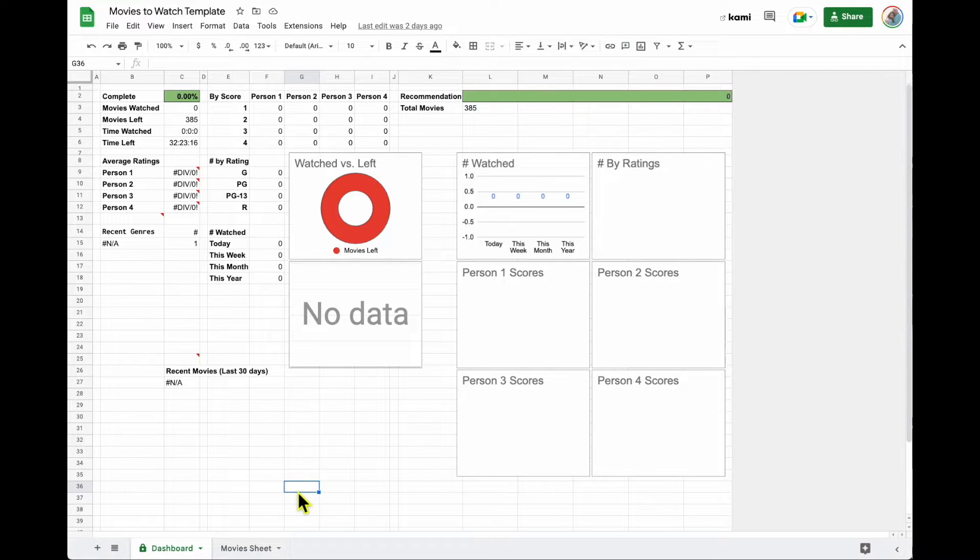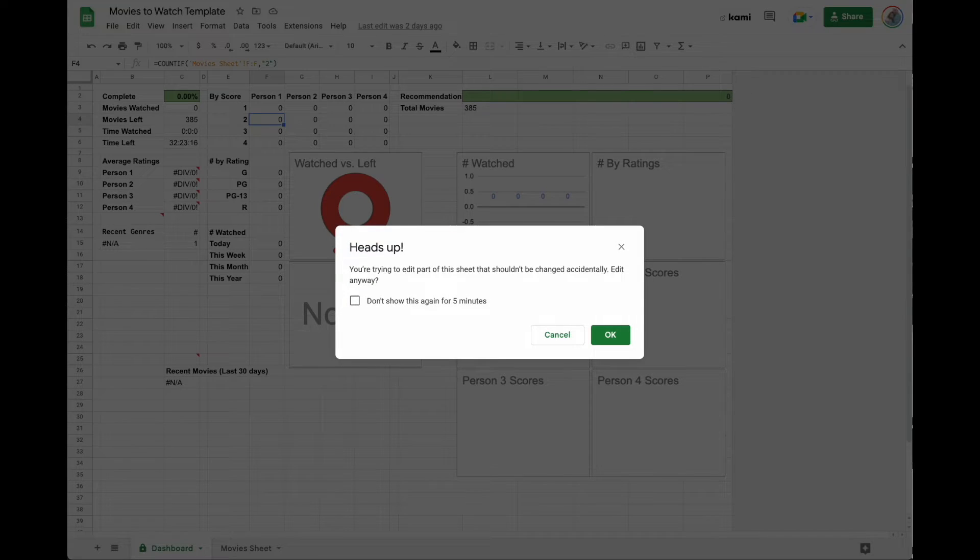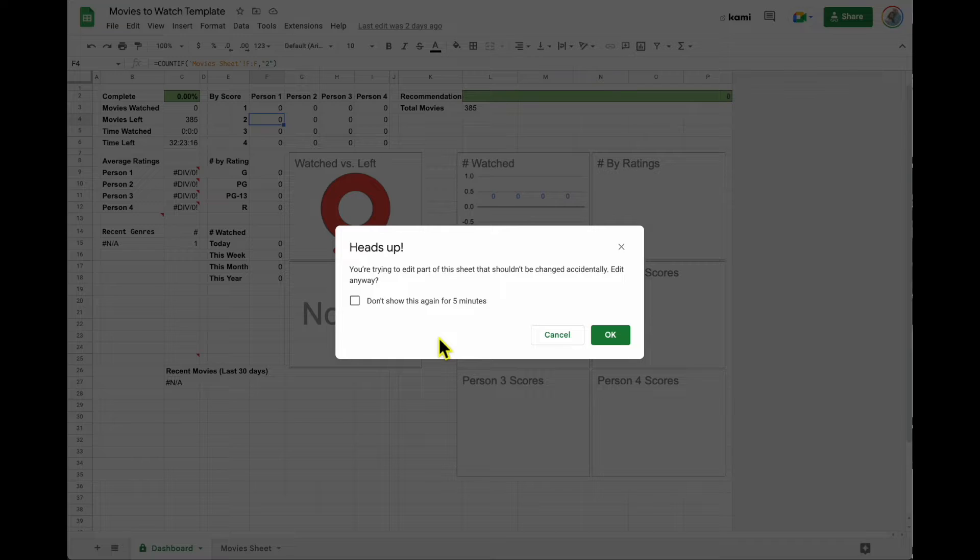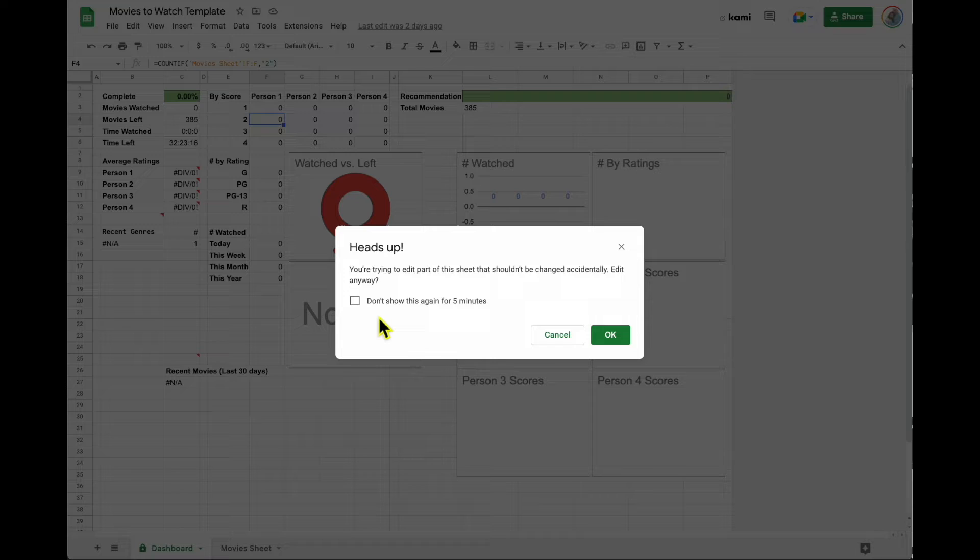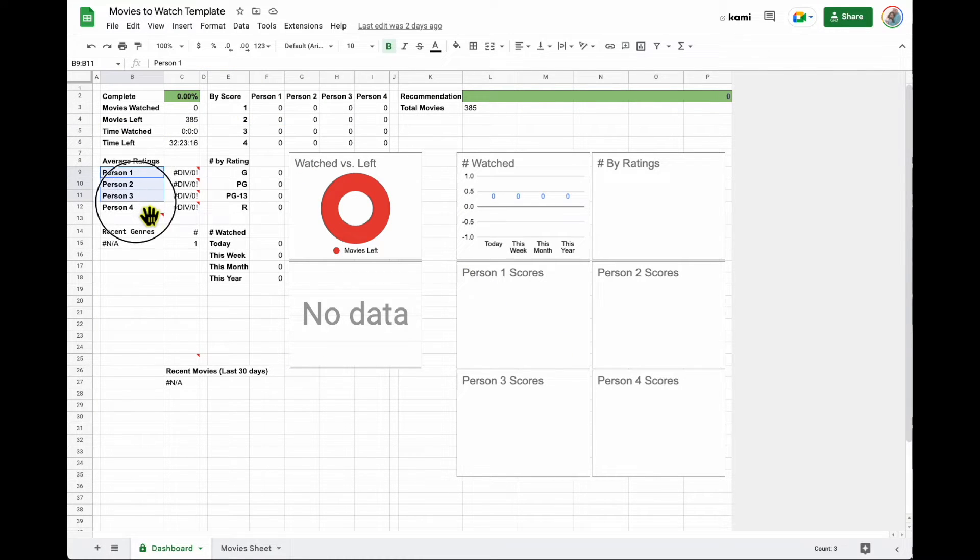We keep it protected. We can type in it, but what it'll do is it'll give us a little warning. It'll say, hey, you're trying to edit part of this sheet that's not supposed to be edited because there's formulas here. So you can turn that off if you want to, or you can turn it back on.